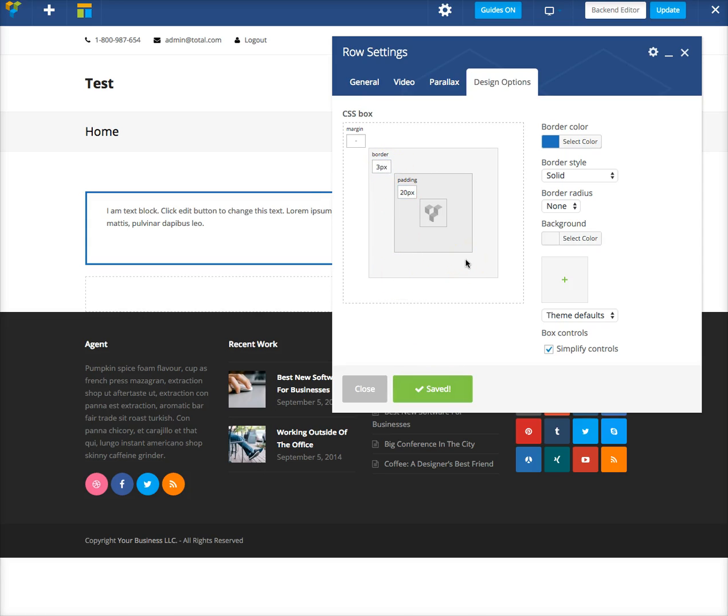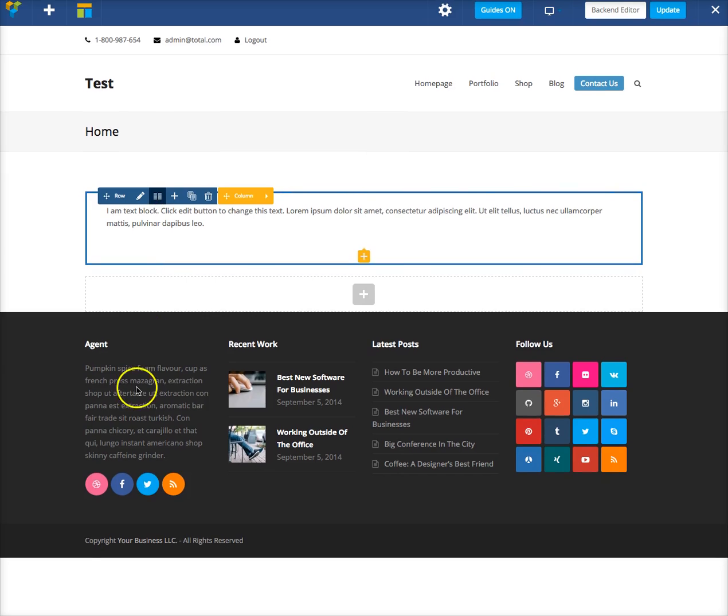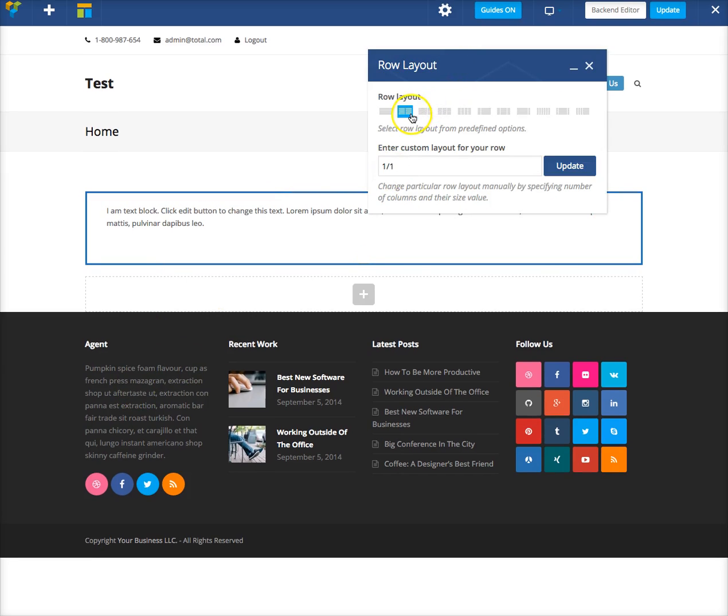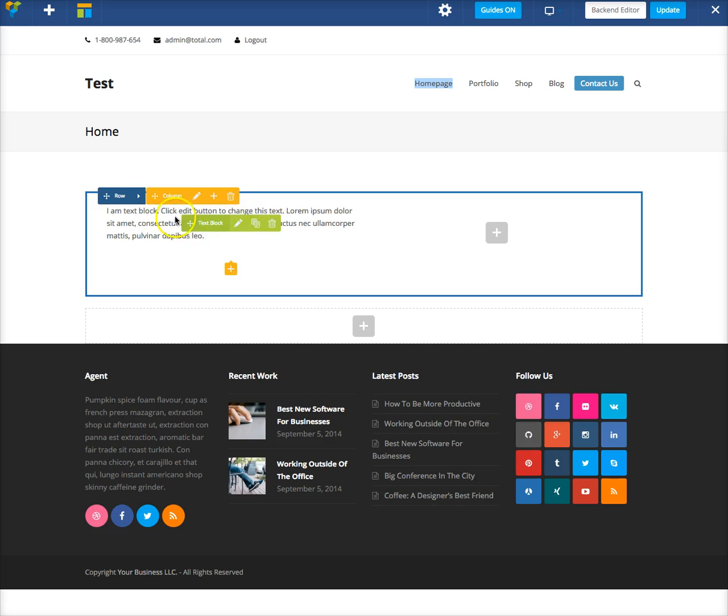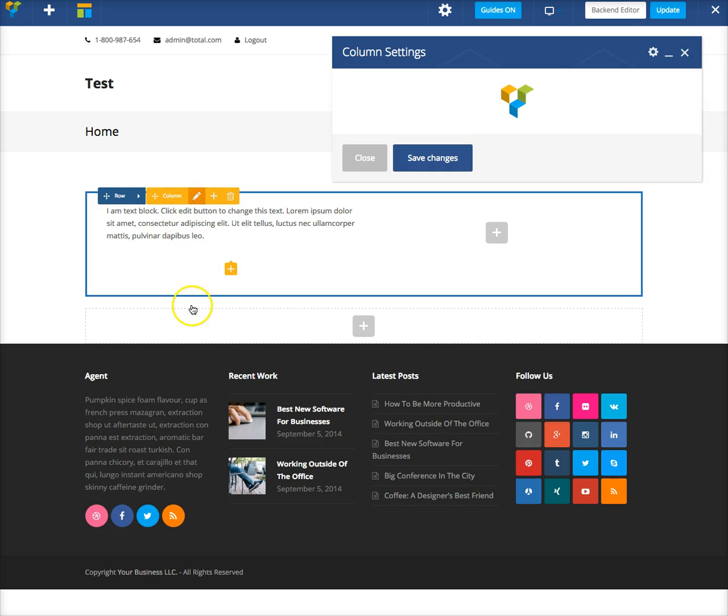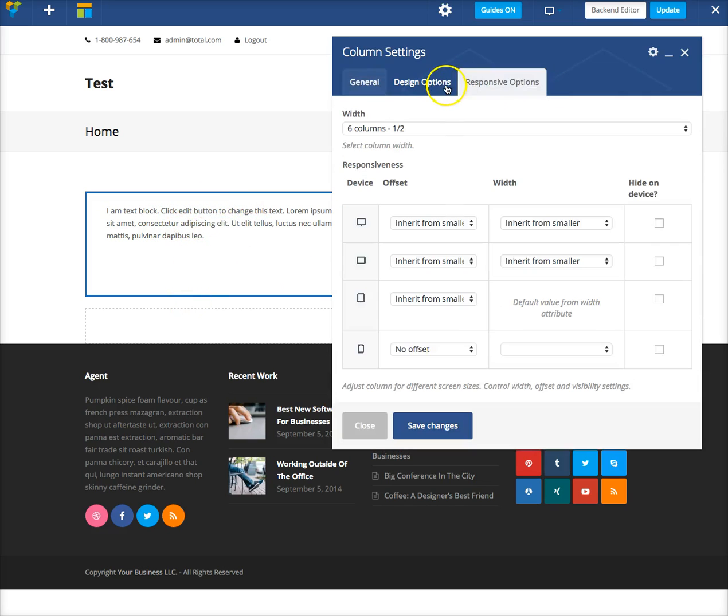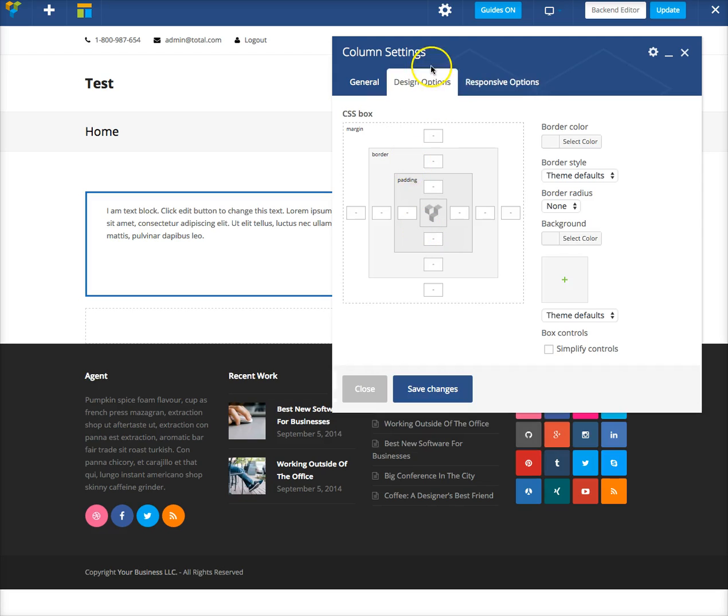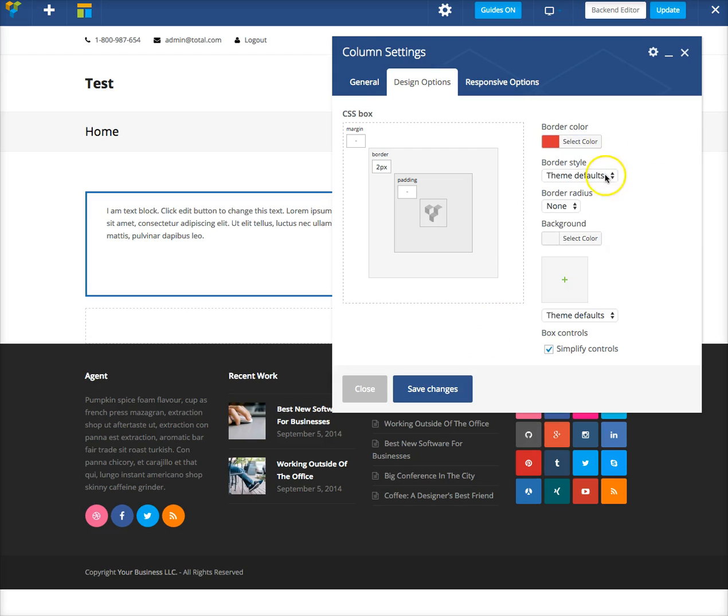So that's basically it. You can add borders for your rows and also for your columns. I'll go ahead and make this two columns. So now this is a column and I can also add a border there. Let's make this one red.